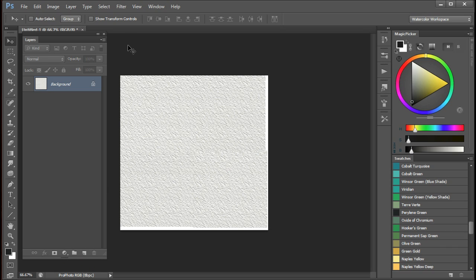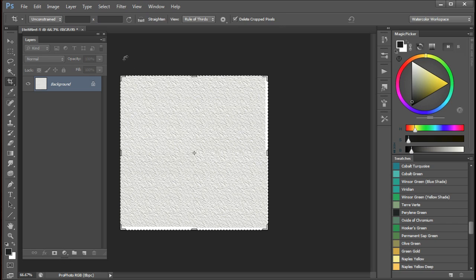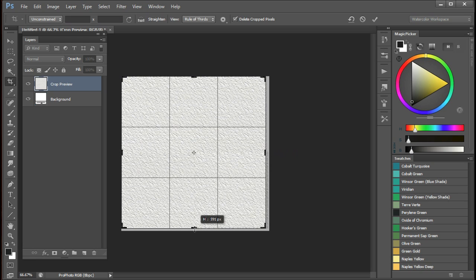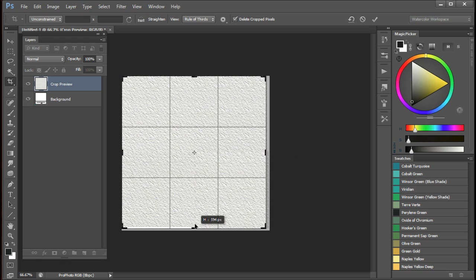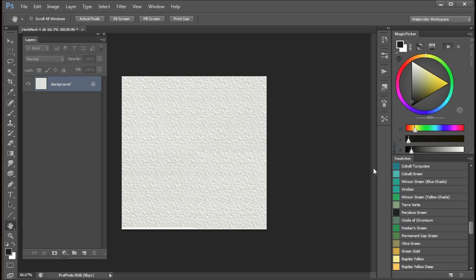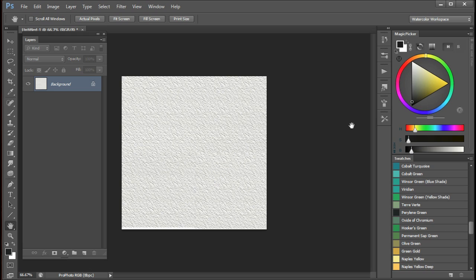And the final thing you may wish to do is to crop the image to the size you want. And you've now got a nice paper pattern that you can save as a texture and use with our actions, as I explained earlier on.